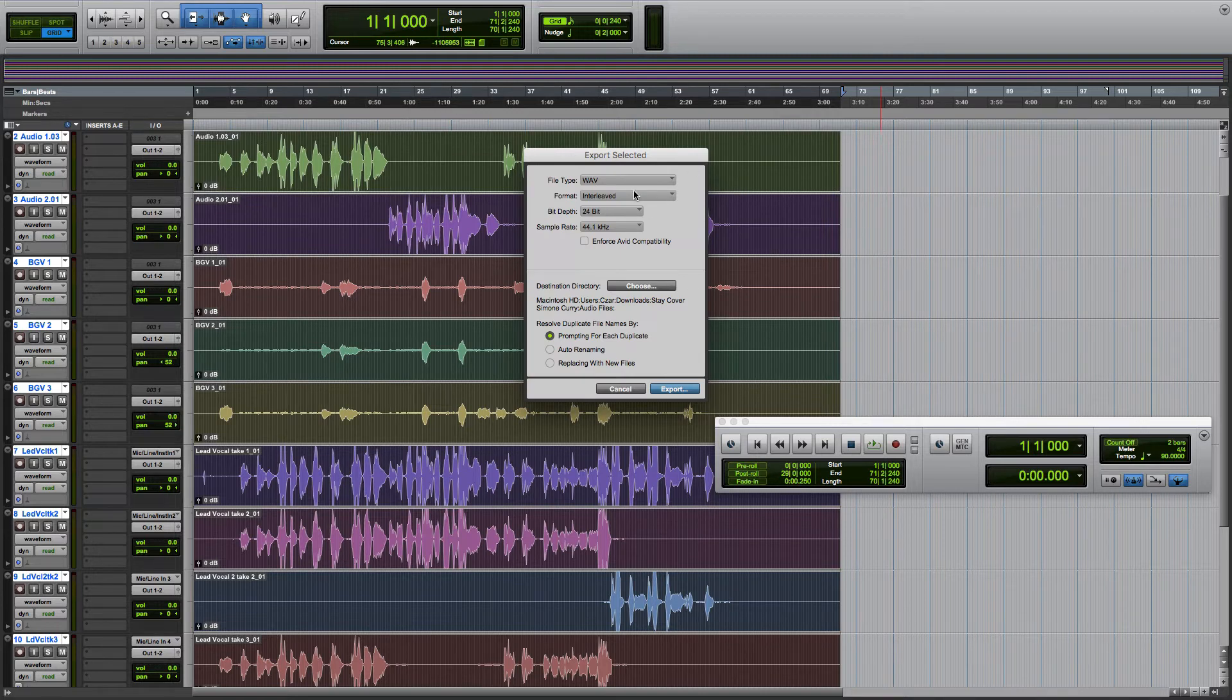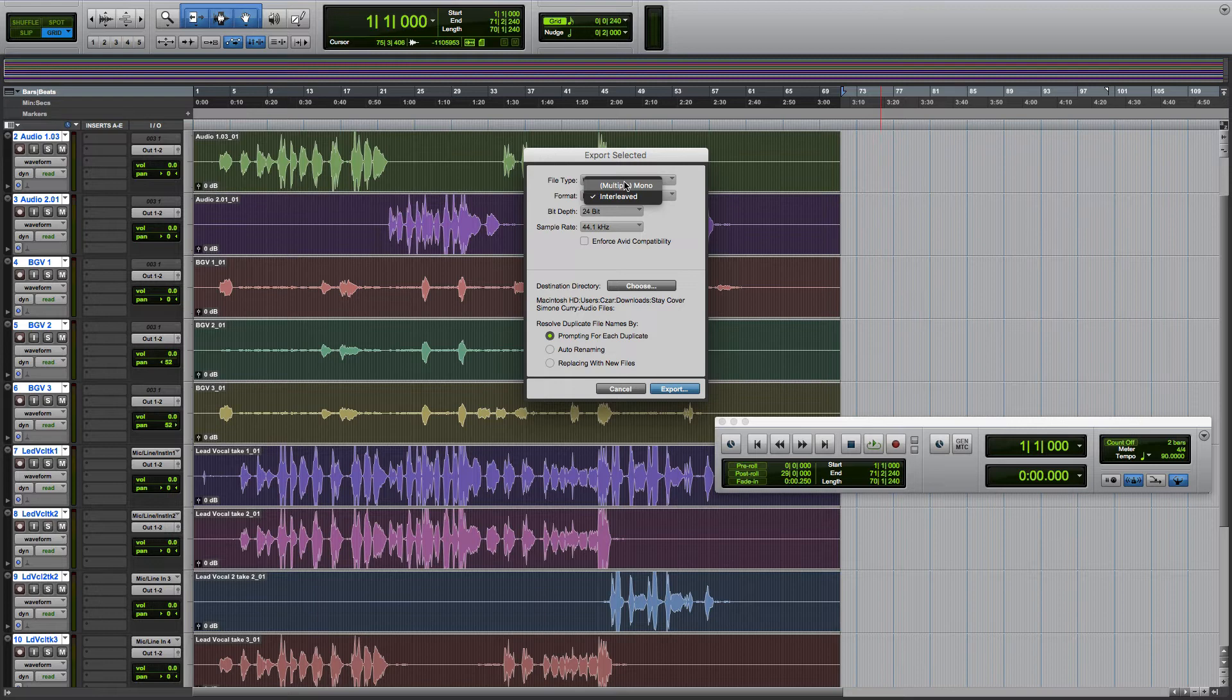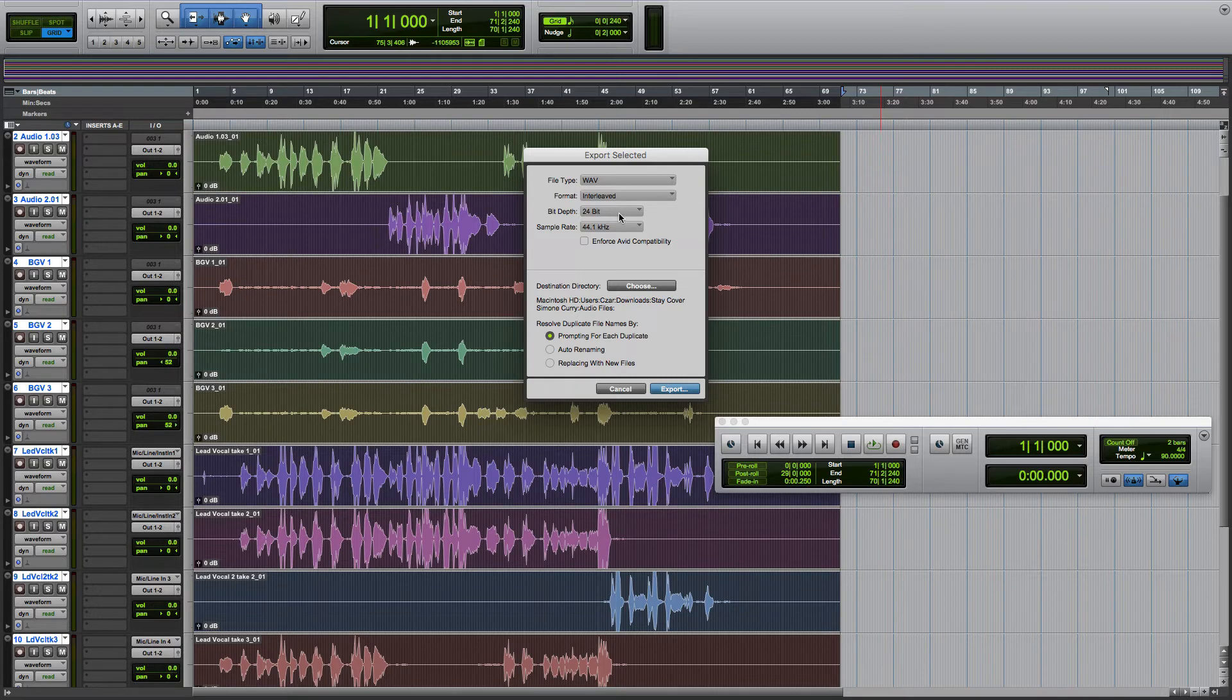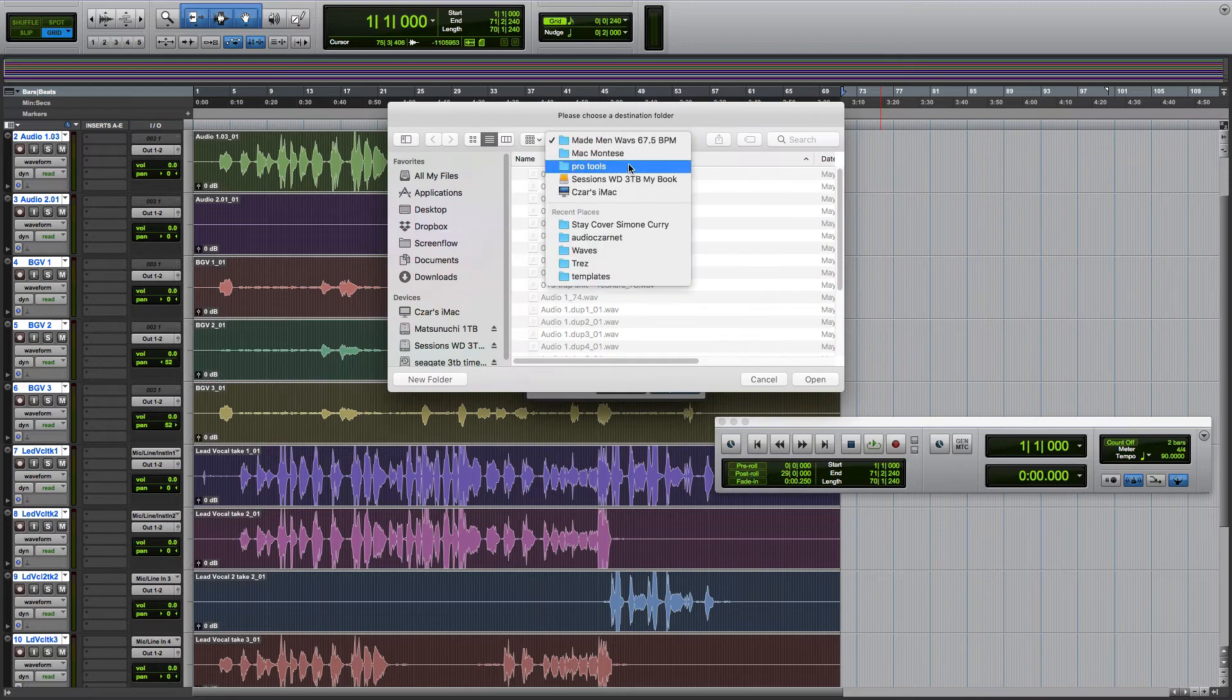The format interleaved is going to leave stereo files to stereo. Multiple mono will take stereo files and split them between two separate files, the left and the right. We're going to leave it as interleaved. Bit depth and sample rate should match your session. We're going to create a folder here.